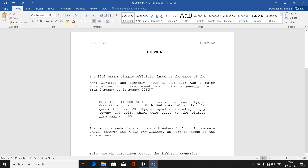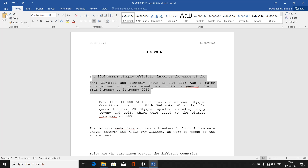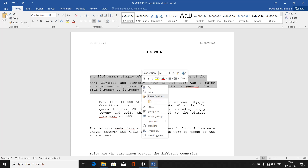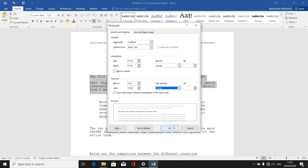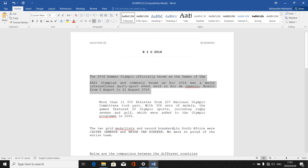To change a paragraph to single line spacing, first highlight the paragraph using the method you are familiar with. Then right-click on the highlighted paragraph and go to 'Paragraph.' A dialog box will appear. Locate the line spacing option, click the dropdown arrow, and select 'Single.' Then press OK. The paragraph is now in single line spacing.